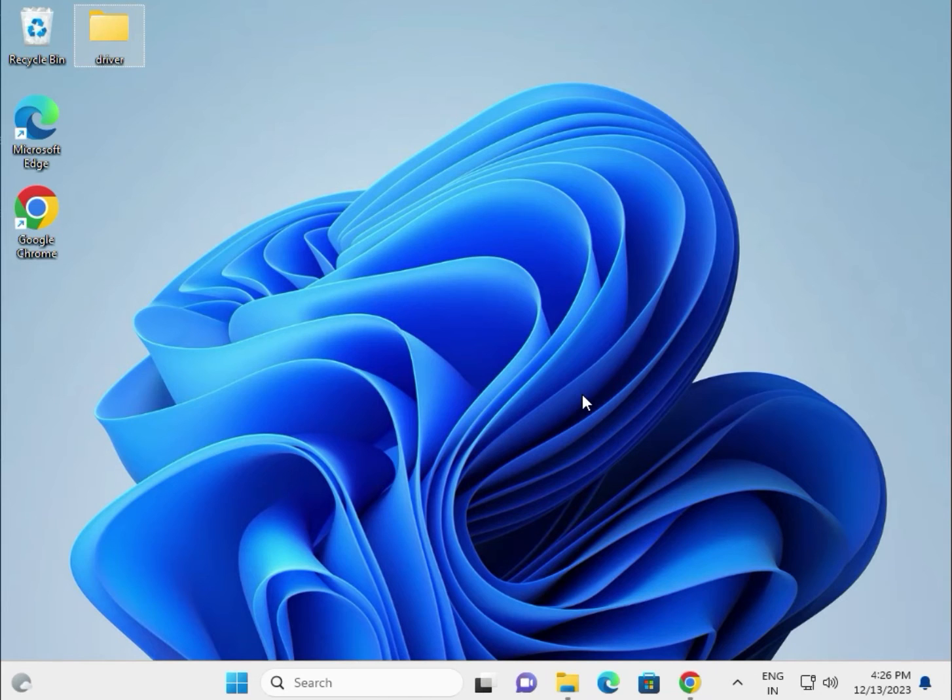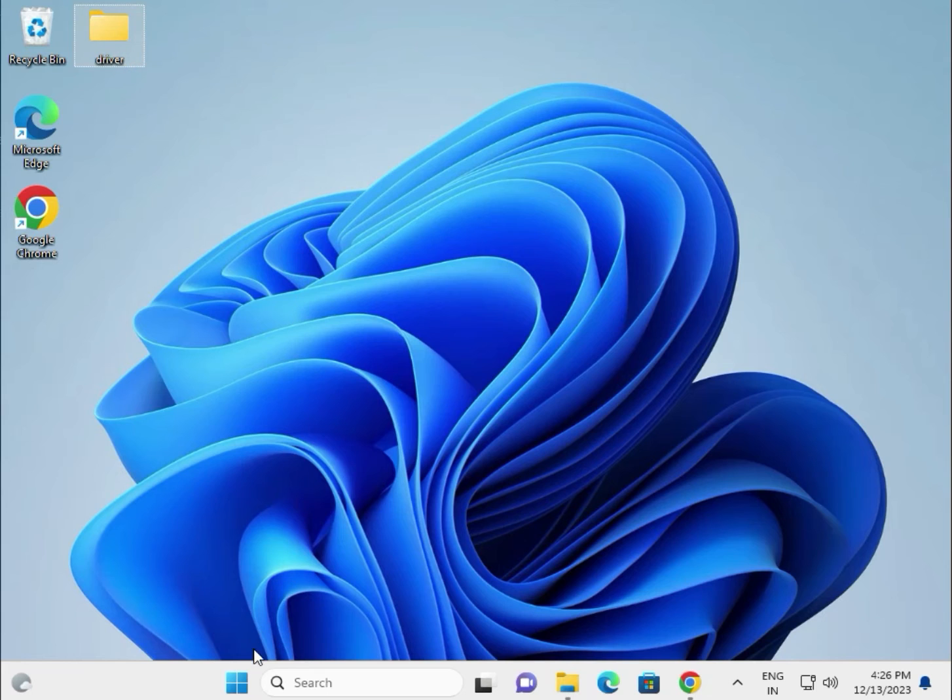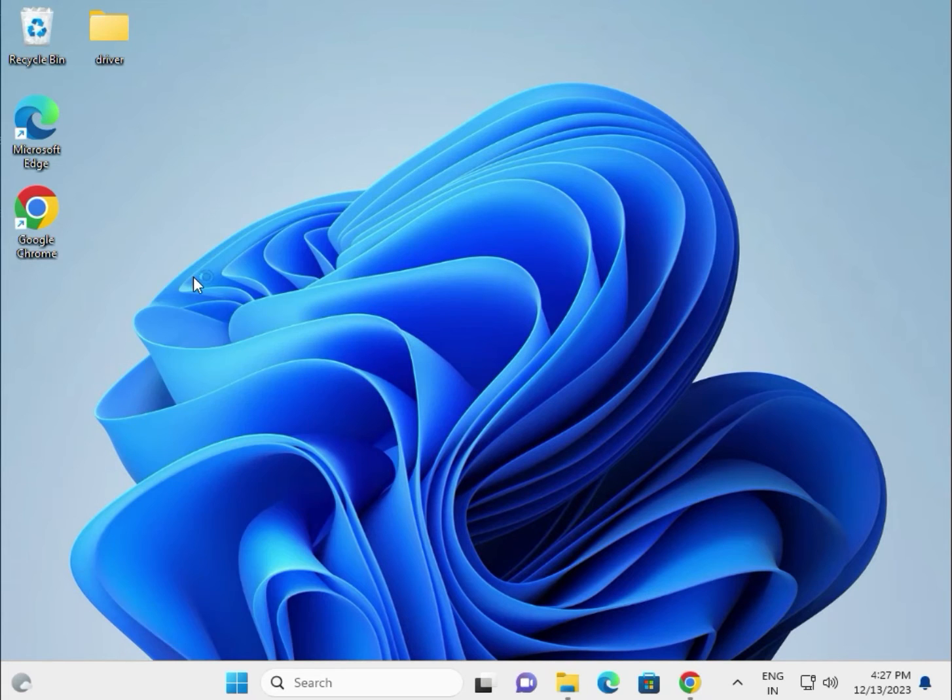So guys, if the installed setup is not installing, all the drivers create one folder and paste in this folder. Second method to install: right click and go to Device Manager.